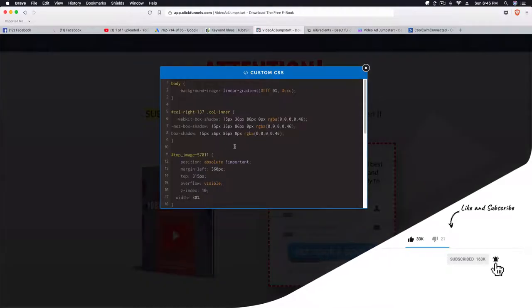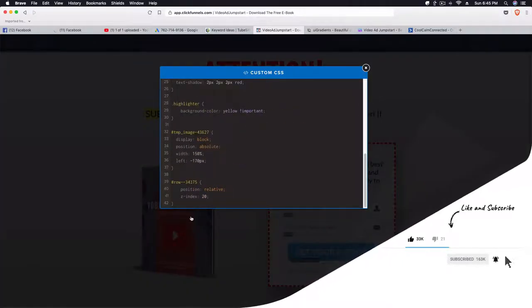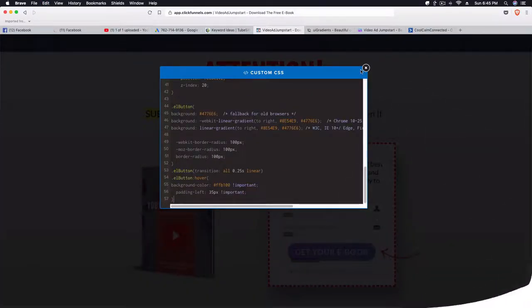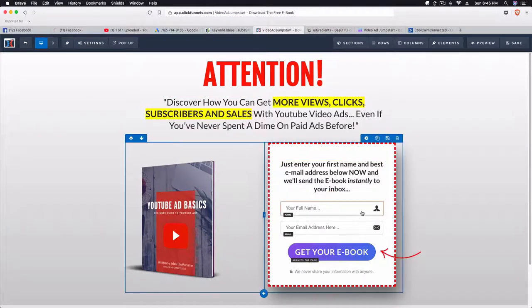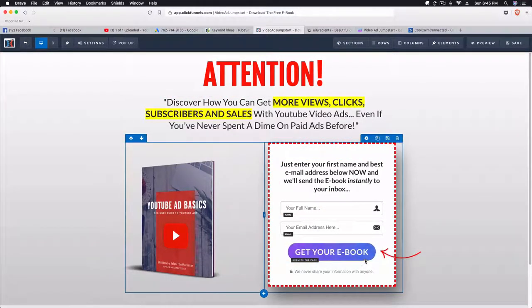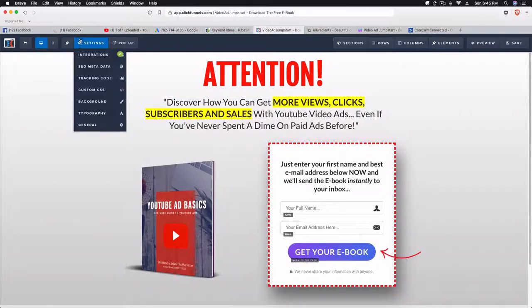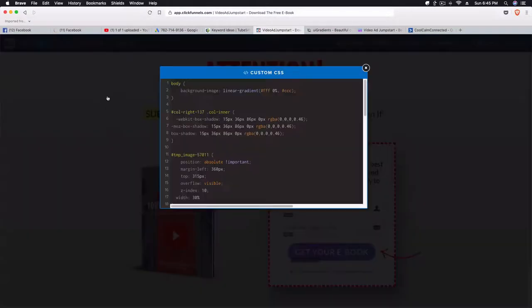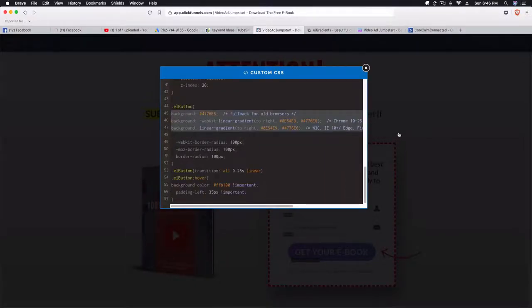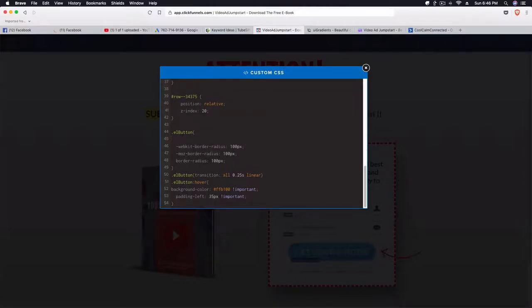We're going to go to custom CSS and then drop this code in here. You can see that it immediately went into a gradient — because I have a gradient code in there — but it also made the button ends round.